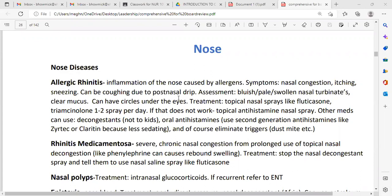So what did we learn? We learned about allergic rhinitis. We use fluticasone nasal spray or triamcinolone nasal spray. If it does not work, we can use antihistamine nasal spray. We can also use decongestants, but not for children. For oral antihistamine, use the second-generation type like cetirizine or loratadine — less sedation effect. Also, cause elimination: avoid dust or allergens.